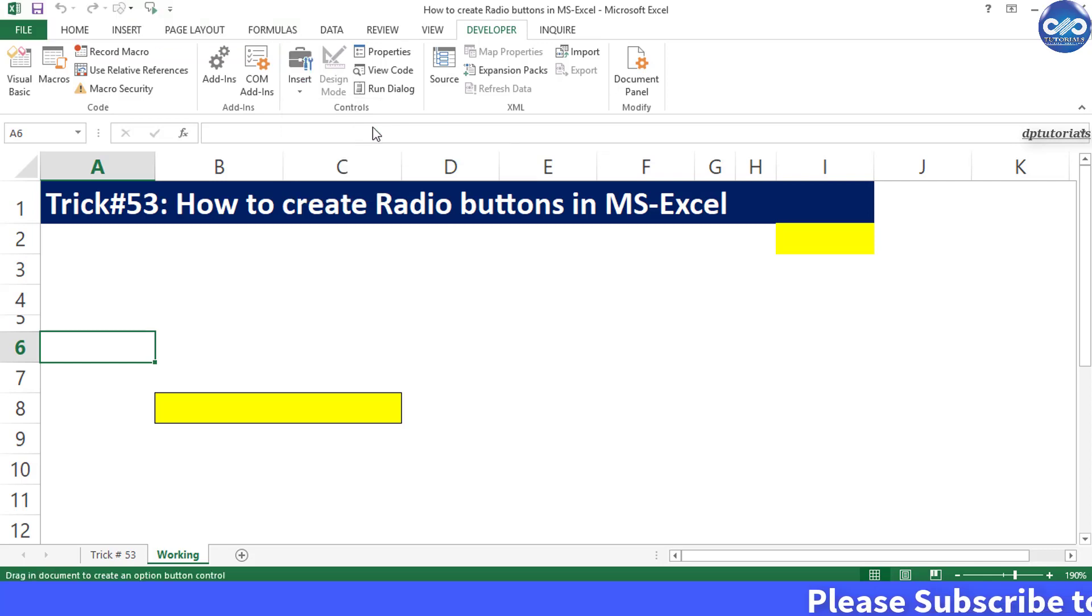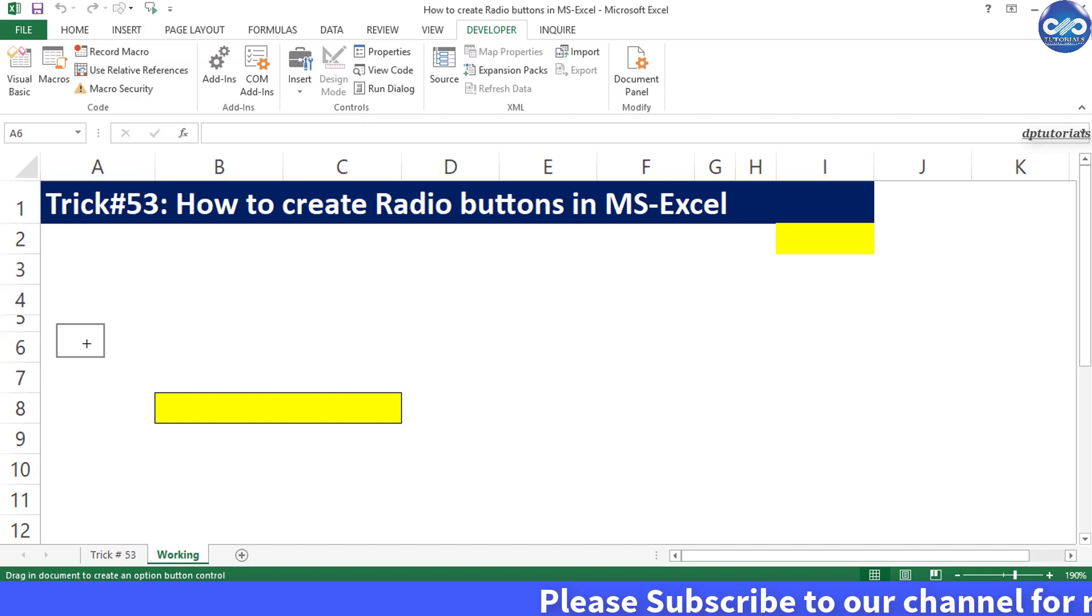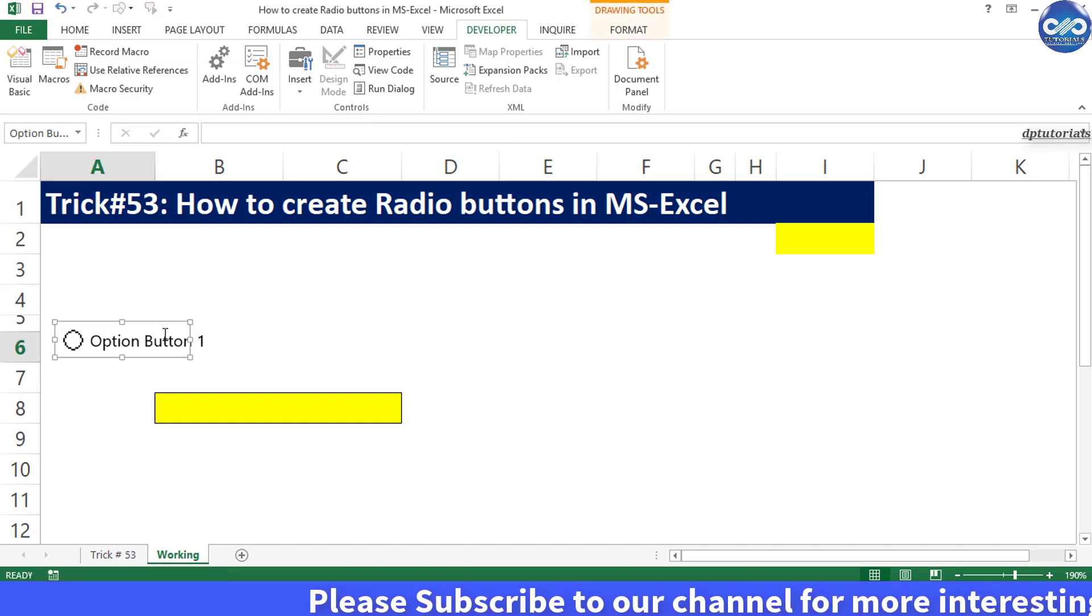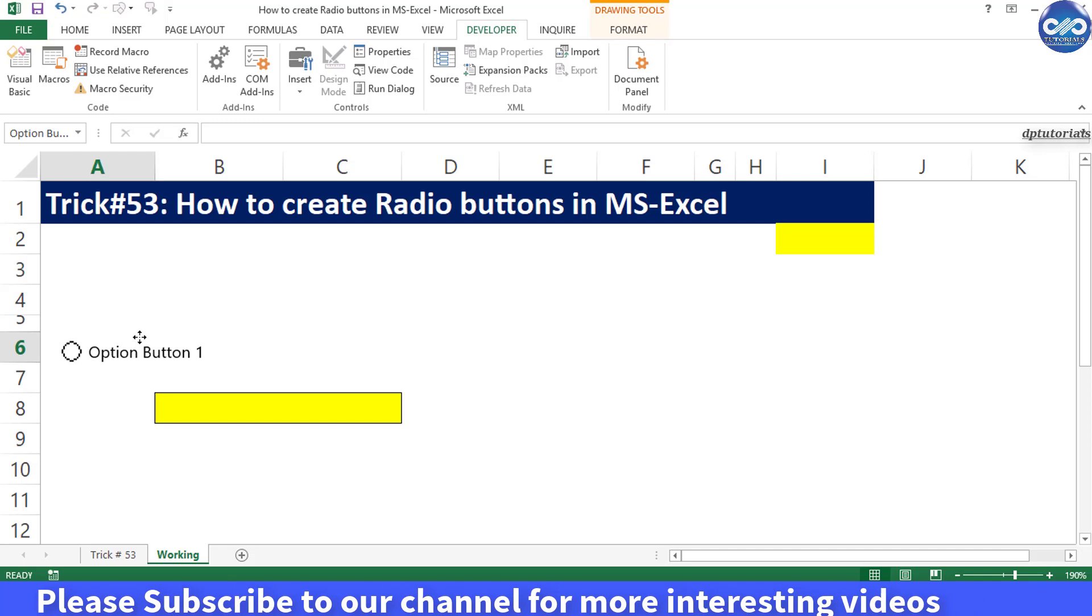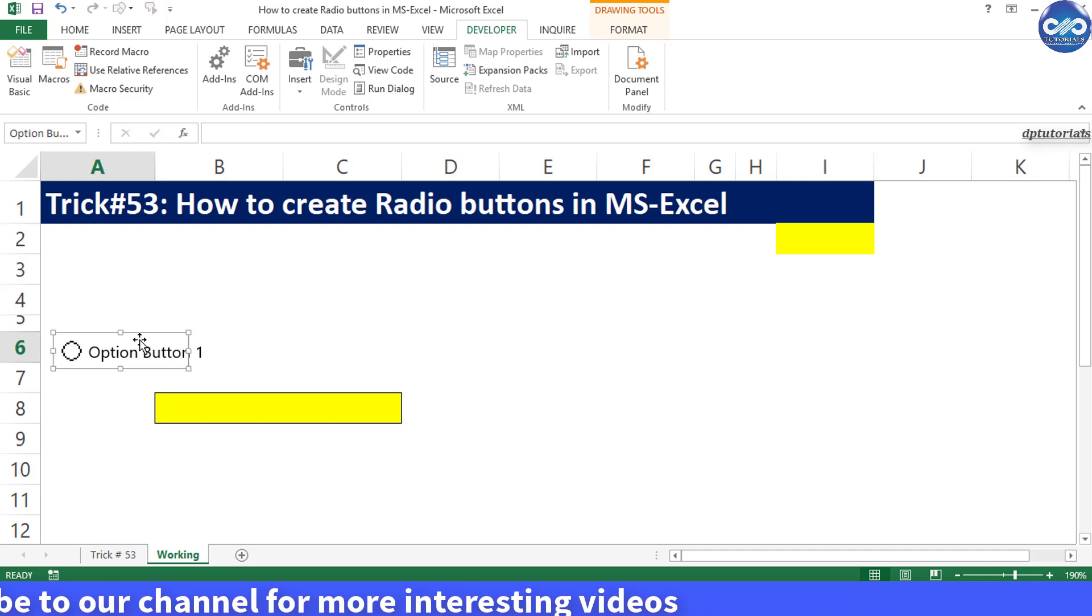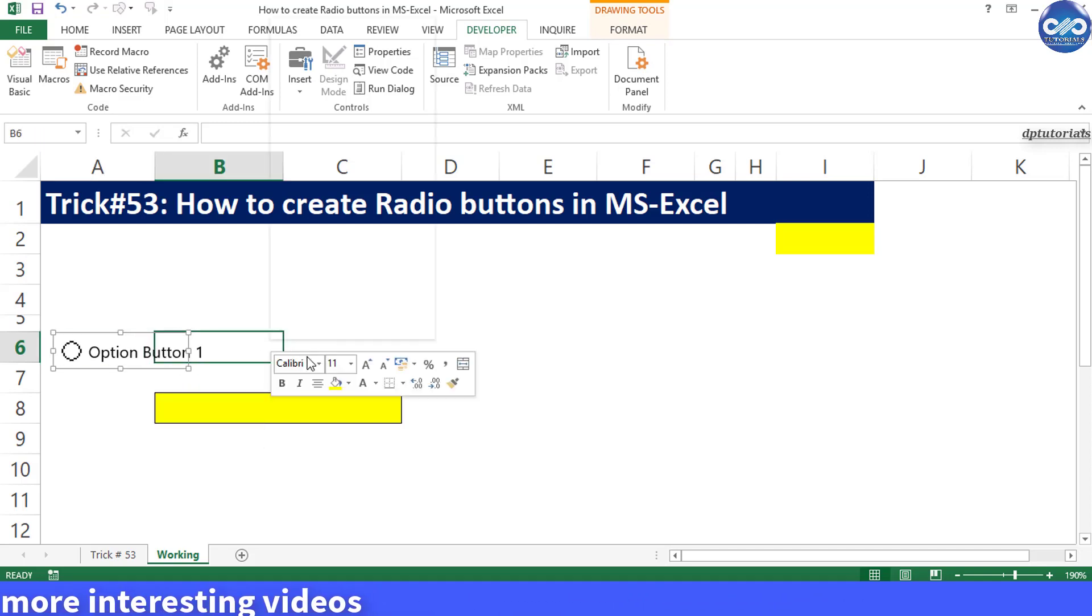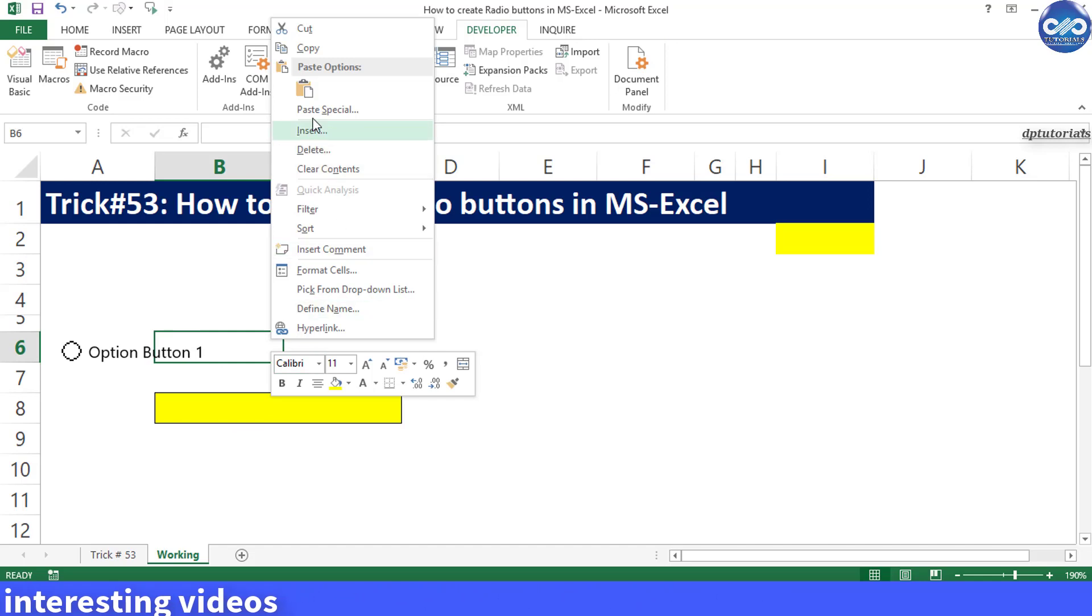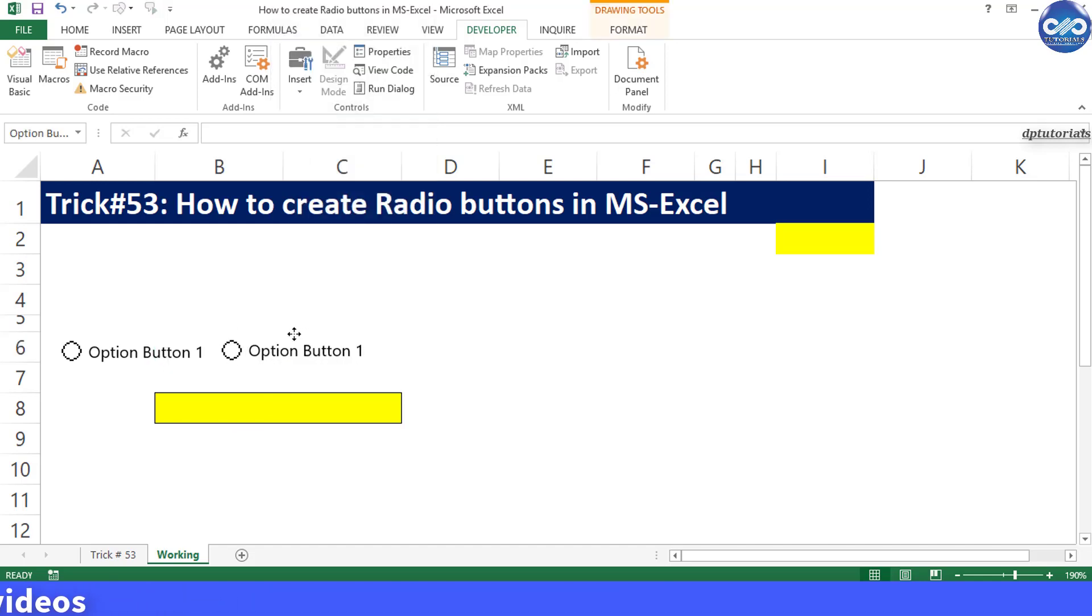Draw a rectangle on the sheet to insert the option button. Copy this option button and paste it three more times so that we have four choices now.